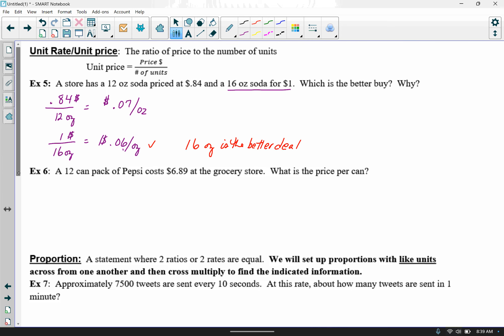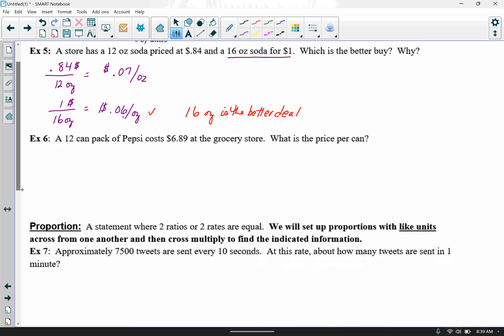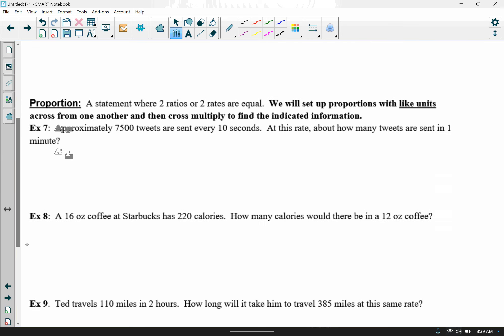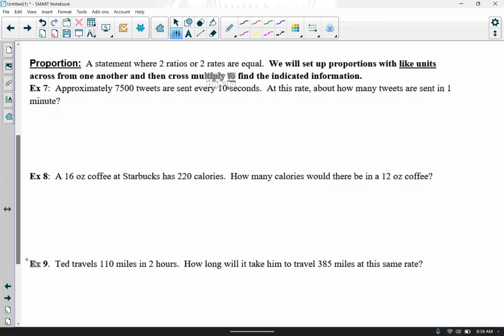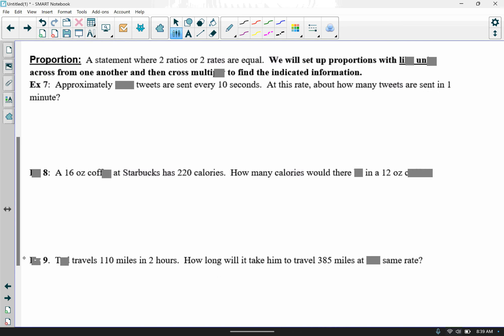Try example six on your own, and then we'll wrap up with proportions. Proportions are where two ratios or two rates are equal. We're going to set up a proportion with like units across from one another and then cross multiply to find our final solution. There are lots of different ways to set up proportions.